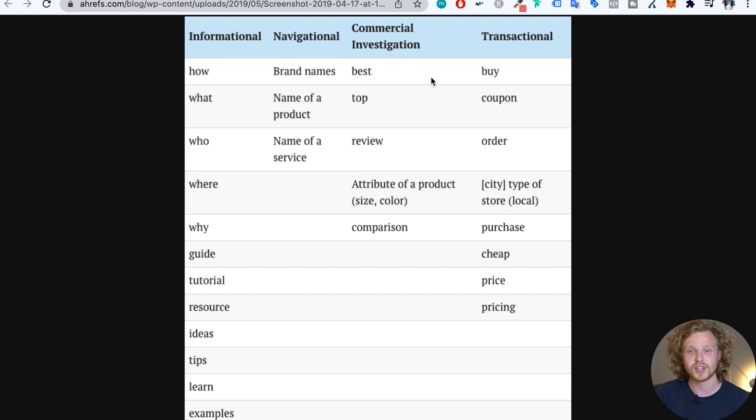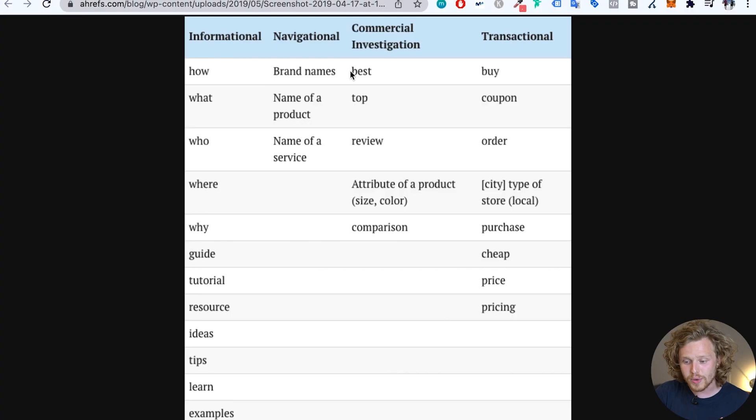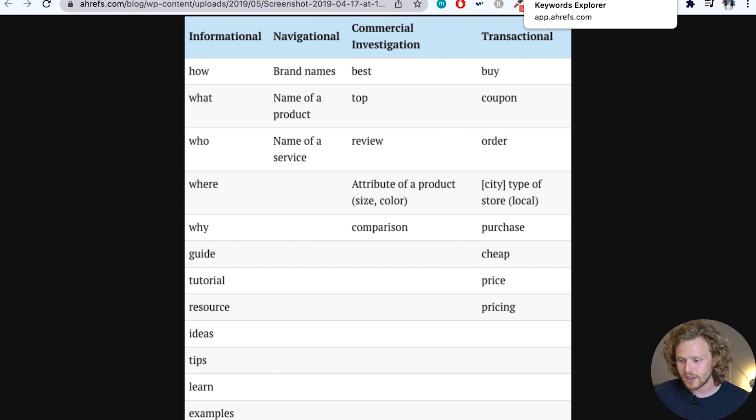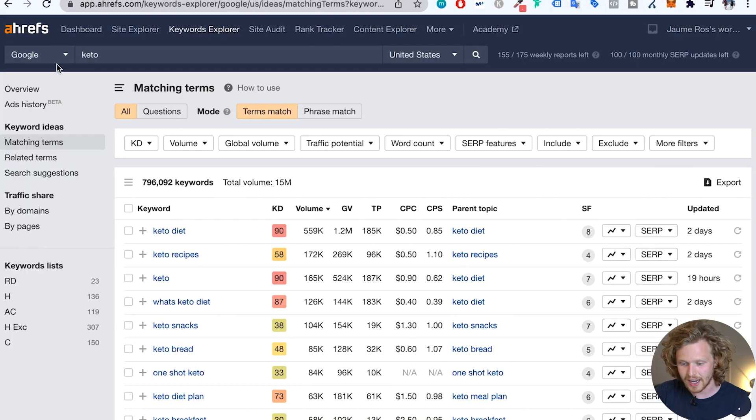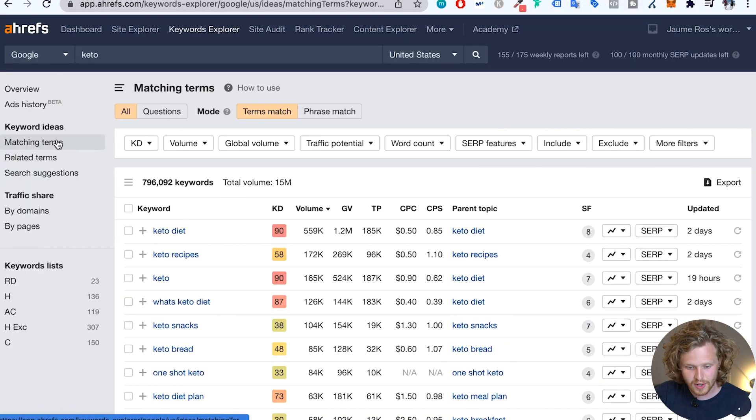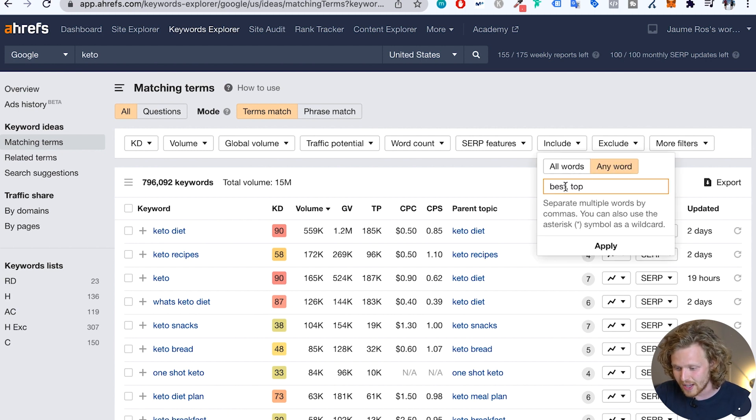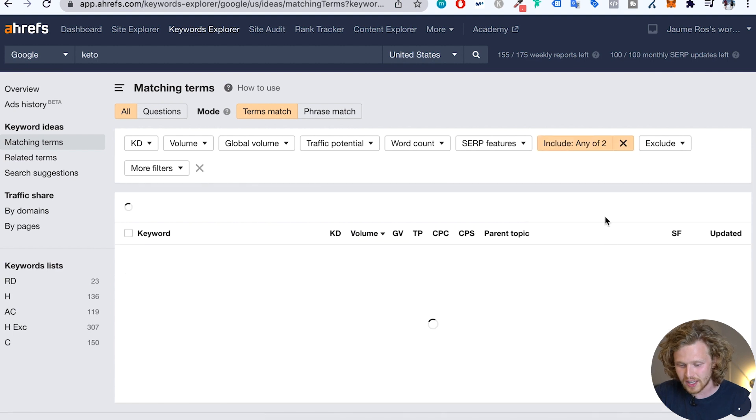So Ahrefs actually has this phenomenal little table that allows us to pick and choose modifiers to add to our keyword research. So let me give you guys an example. Let's say that I was creating an affiliate website in the keto space. What I would do is I would pick these modifiers in the commercial investigation column. So best and top. So I actually have the keto keyword up here inside matching terms. And I'm going to include these in my filter. So I have selected any word and I've added best and top.